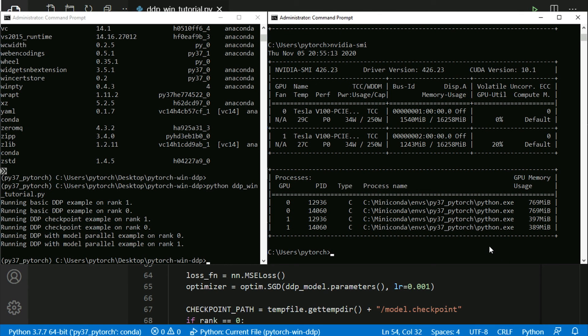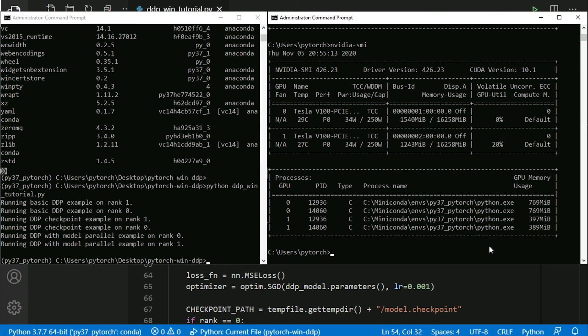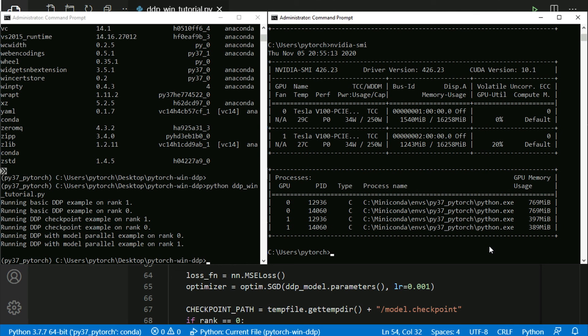So with that, you have seen how simple it actually is of running distributed data parallel on Windows. It's very similar to Linux and just as easy to run it on Windows these days as it is on Linux. With that, we conclude our demo.